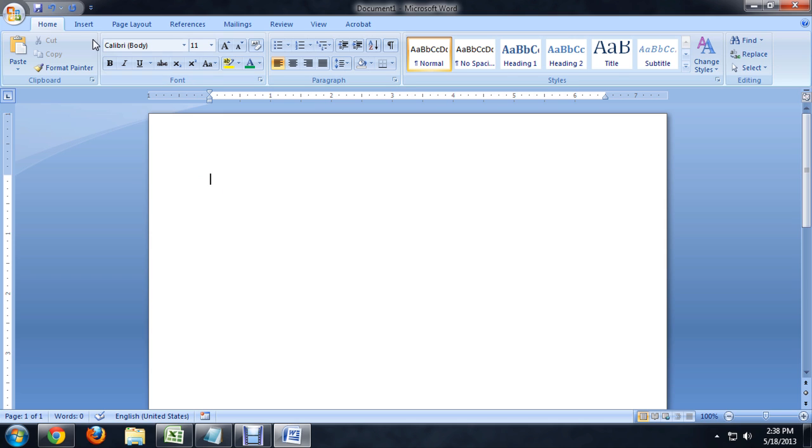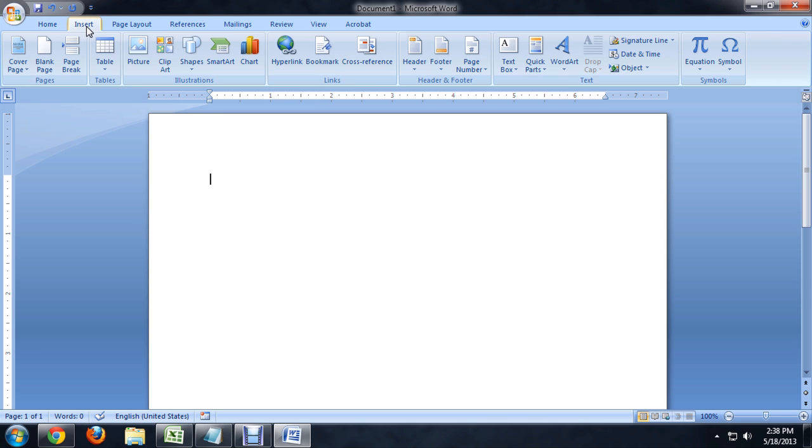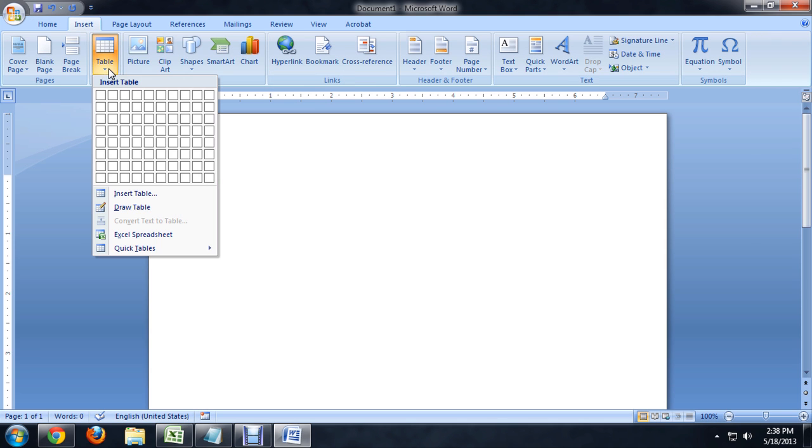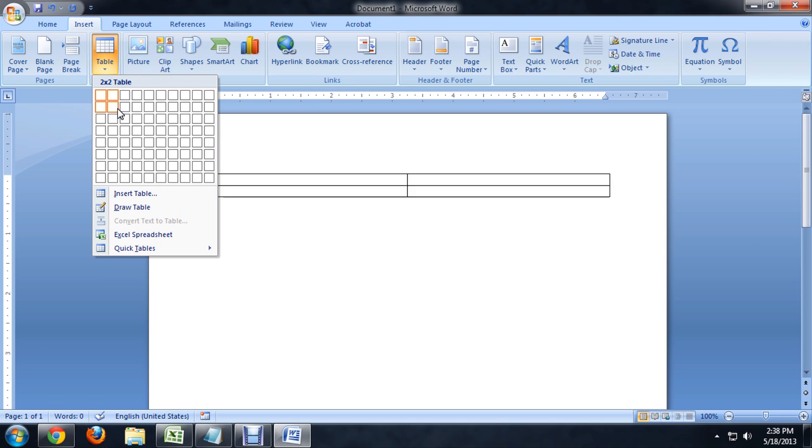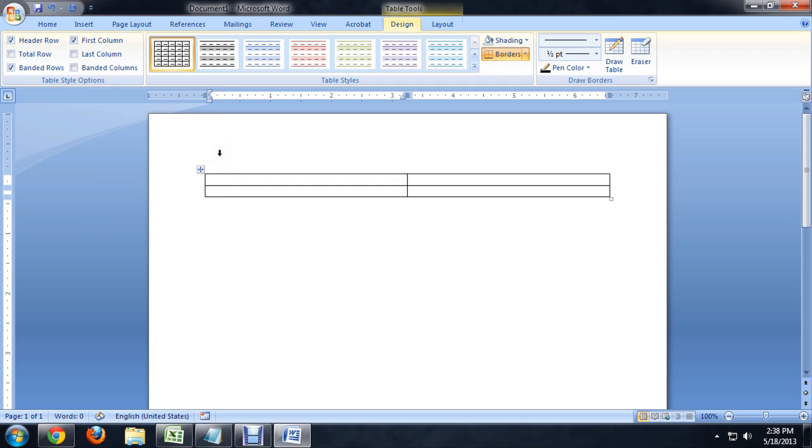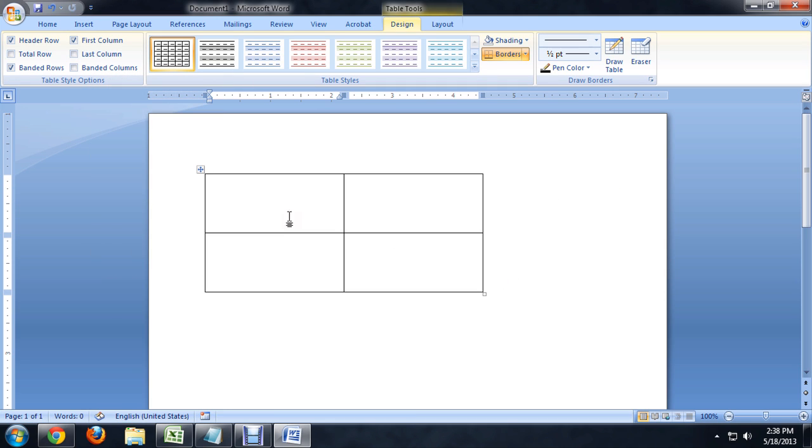Now, I'm going to insert a table, so we'll click Insert, Table, and four cells should be fine. I'll resize this just a little bit. I like that look of the table better.